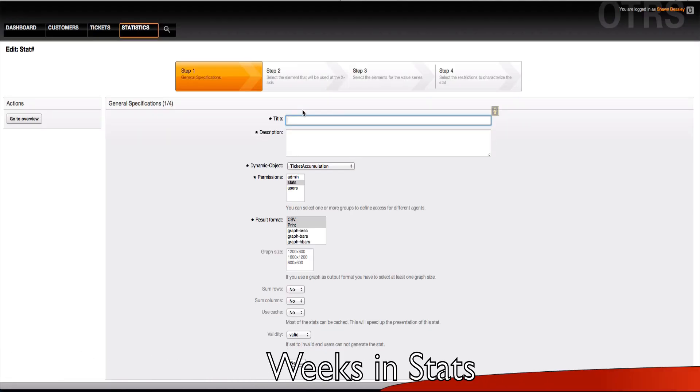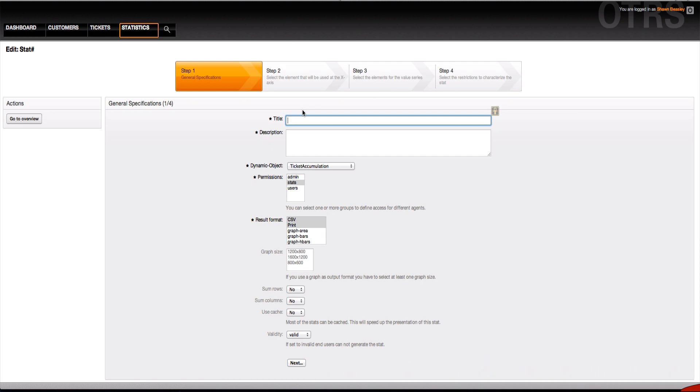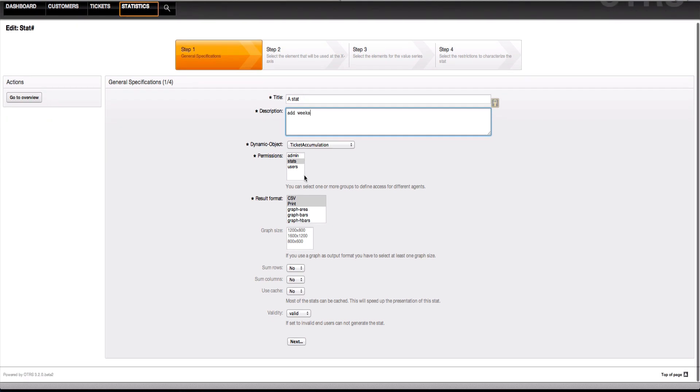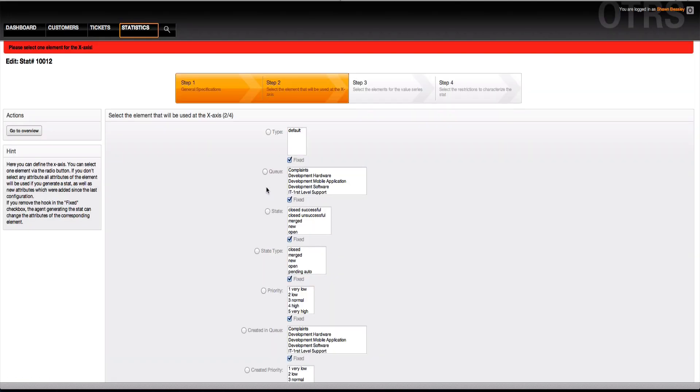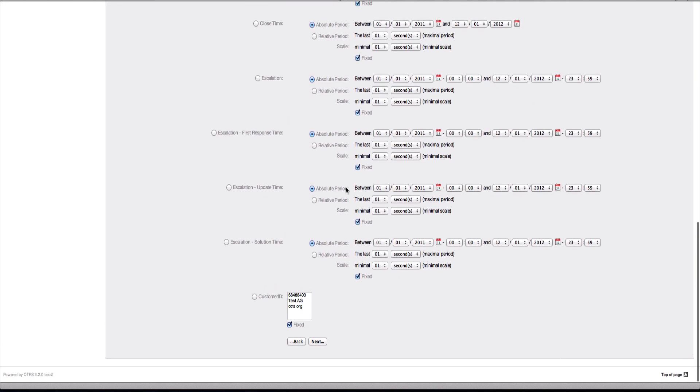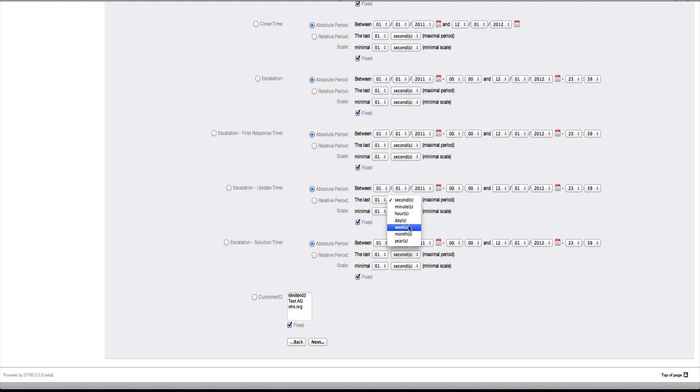One small change that may be exciting for some people is creating statistics. Creating statistics based on timeframes has been made a little bit more flexible in the fact that we've added the possibility to add weeks to your timeframes. When I choose Ticket Accumulation, for example, and select Next, any of the time fields that I have down at the bottom will not only have seconds, minutes, hours, days, and previously months and years, but now weeks has been added as an additional feature.